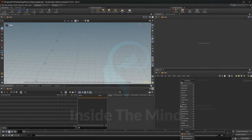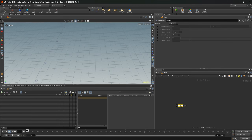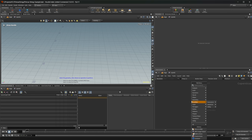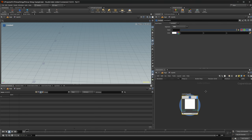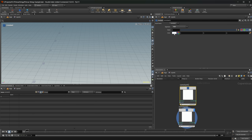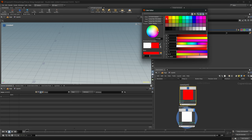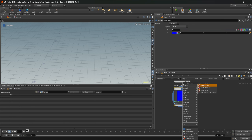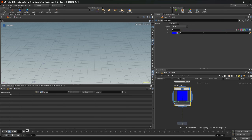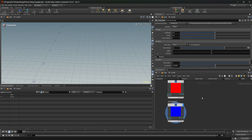I'm going to drop down a COP net because we're going to need some images for textures for our materials. Let's drop down a constant, set this to RGB, make a copy of this. Let's set one to be red and the other one to be blue. And then we can drop down a fractal noise for the third and leave it like that.